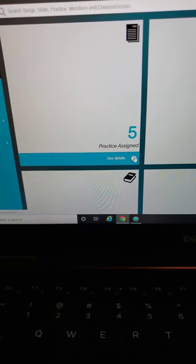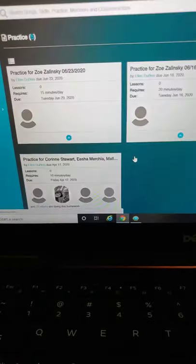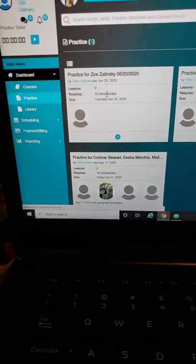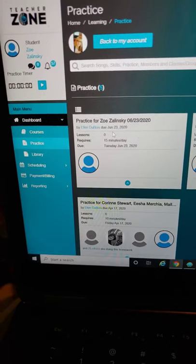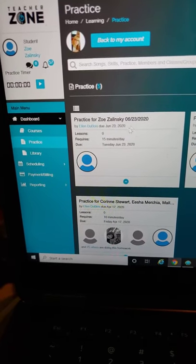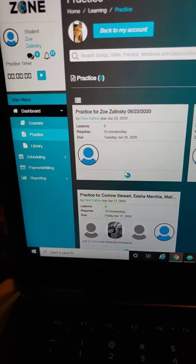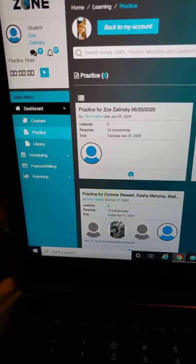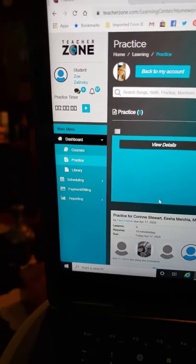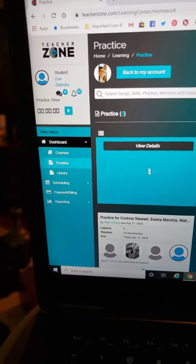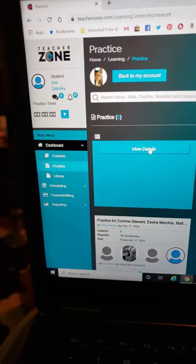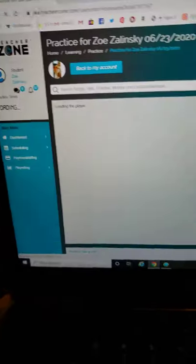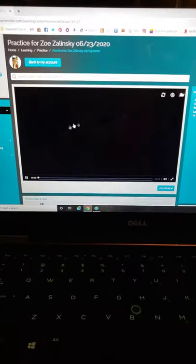Then you see Practice for Zoe Zielinski with today's date because I put in a new one. Click on this blue button and then View Details again, and the screen will come up.